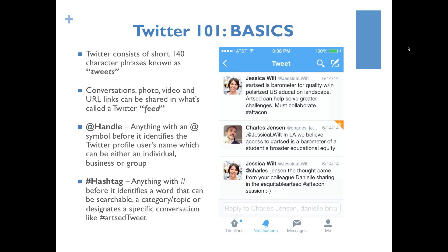Arts ed is barometer for quality within polarized U.S. education landscape. Arts ed can help solve greater challenges. Must collaborate. And then Aftacon was the hashtag for the conference. So if you use Aftacon in all of your tweets, in the searchable field you can type it in and follow everyone at the conference that way. As it turns out, Charles Jensen responded, and if you notice he put a period before the article. He wrote a tweet back to me, and his colleague Danielle at Arts for LA was the person who had mentioned this comment. It's a great way to interact with people in real time around really important things we're passionate about.